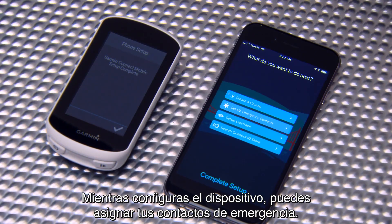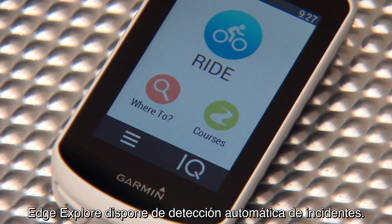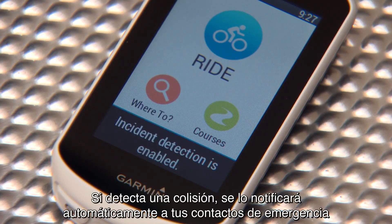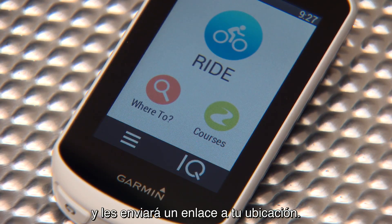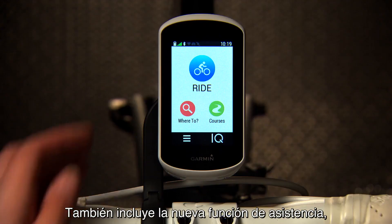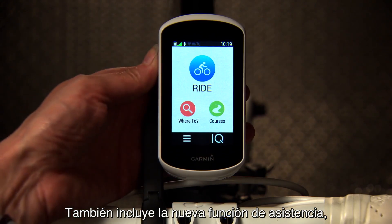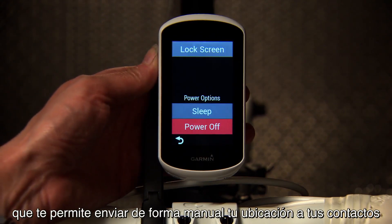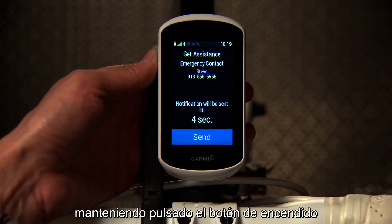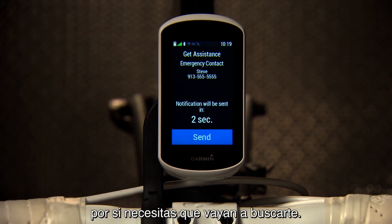While you're setting up your device, you can assign your emergency contacts. Edge Explorer features automatic incident detection. If it detects a collision, it will automatically notify your emergency contacts and provide a link to your location. It also includes the new Assistance feature, which allows you to manually send your location to your contacts by pressing and holding the power button in case you need them to come find you.